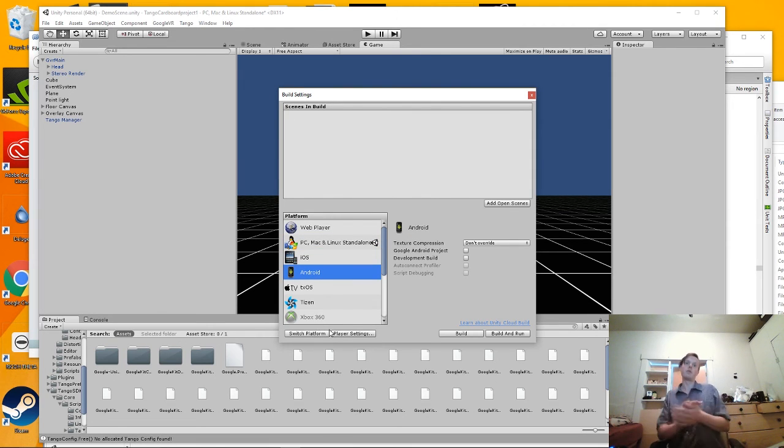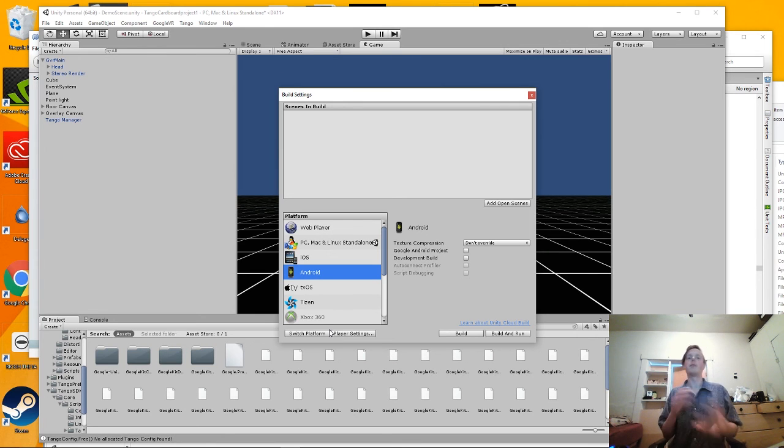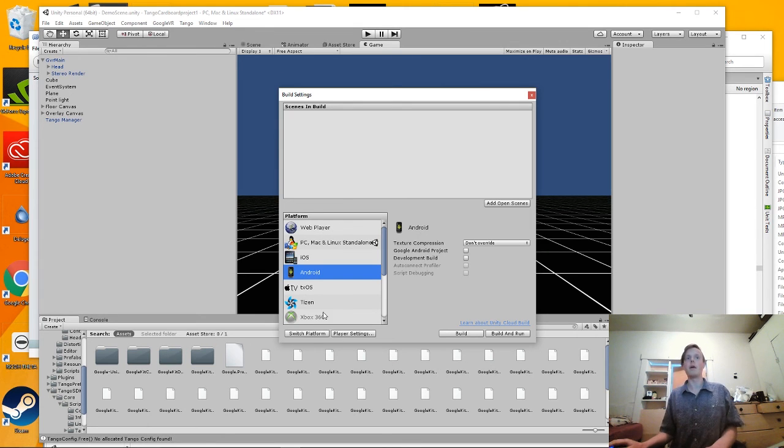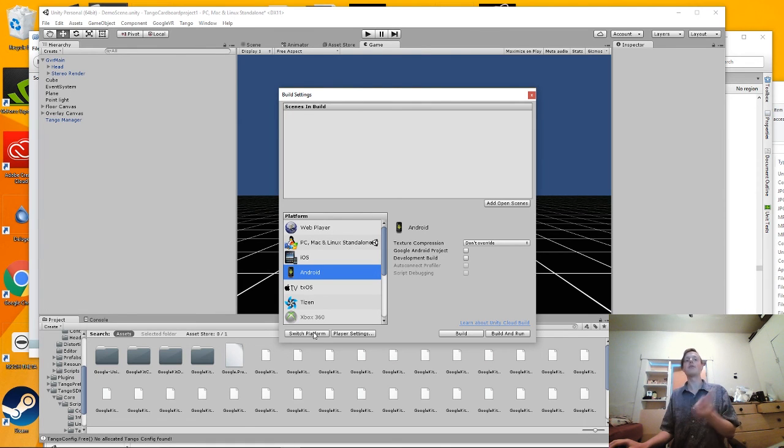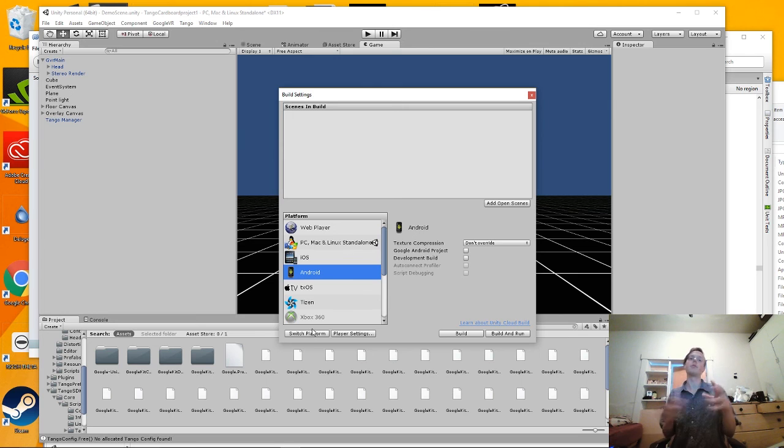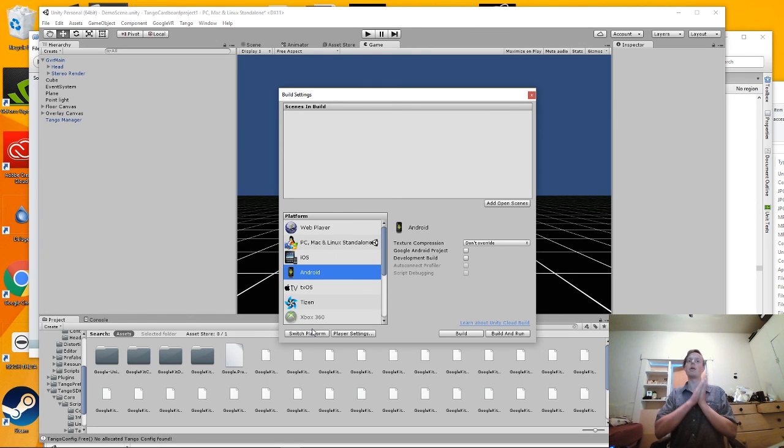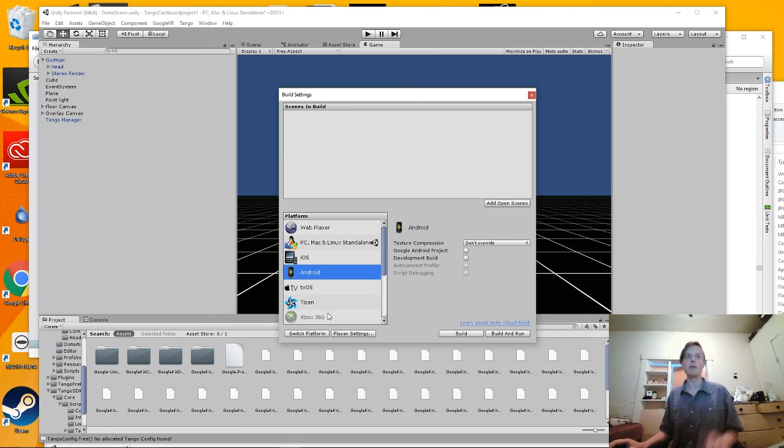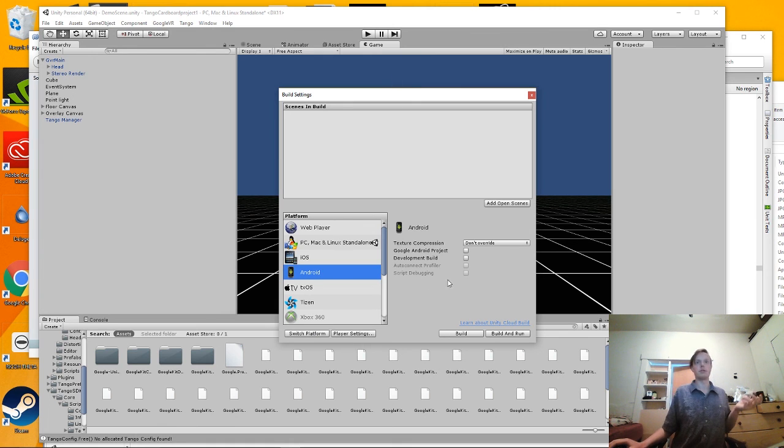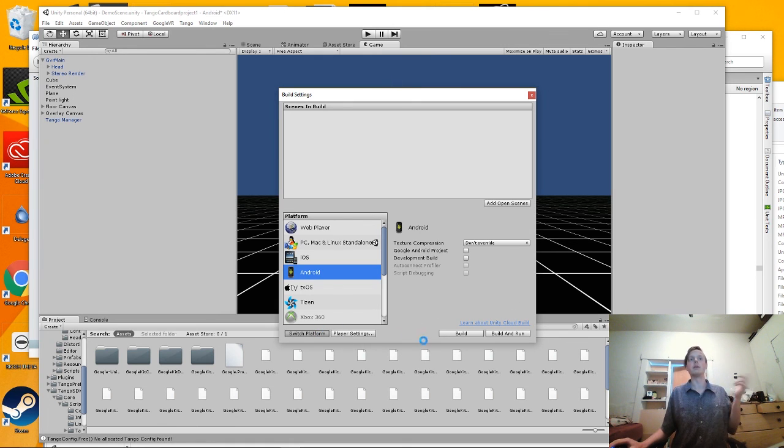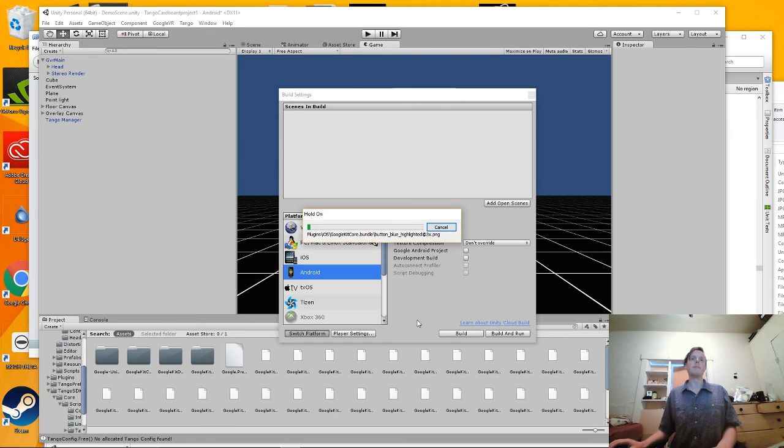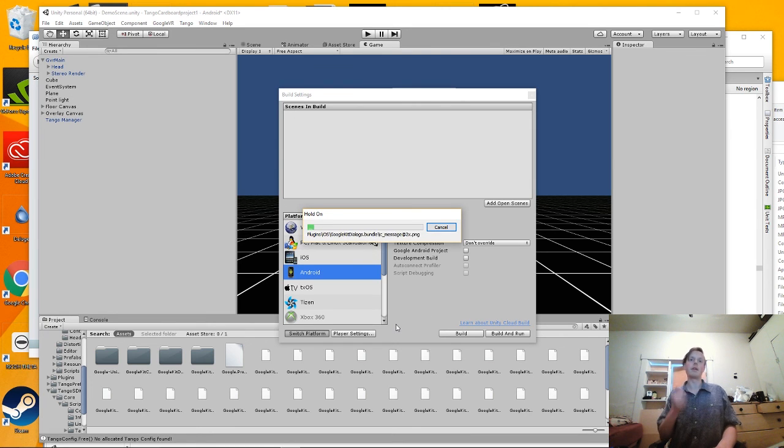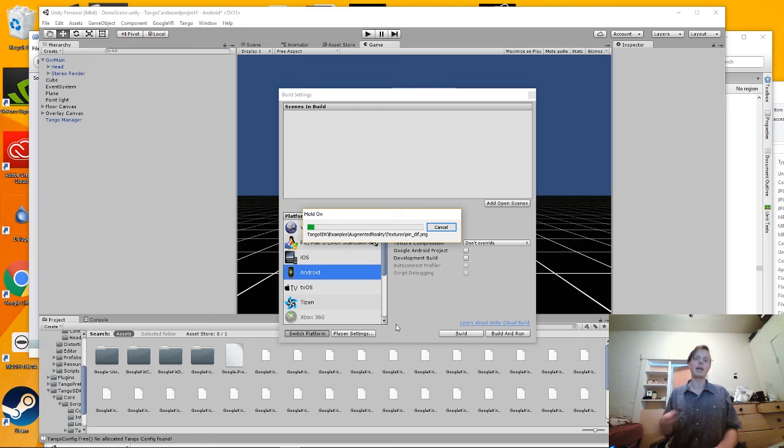So once again, that was the Google VR Project Tango integration. And it's really exciting since Android N just released their Project Tango support natively in Android 6.0. It's going to be exciting because there's bound to be more phones down the line. So thank you and I'm looking forward to see what you make.